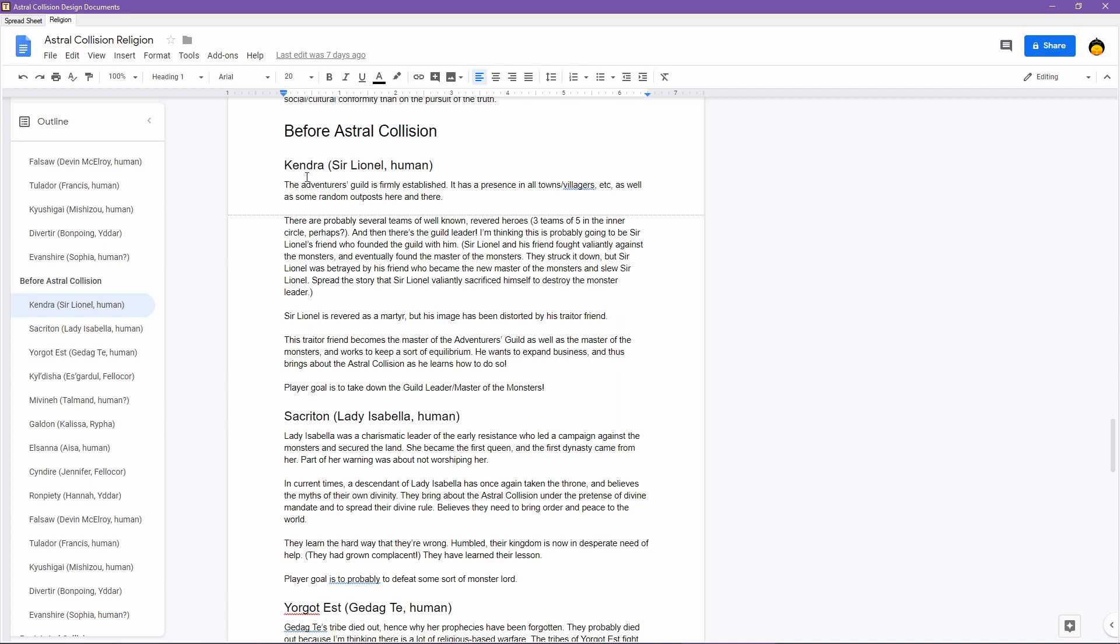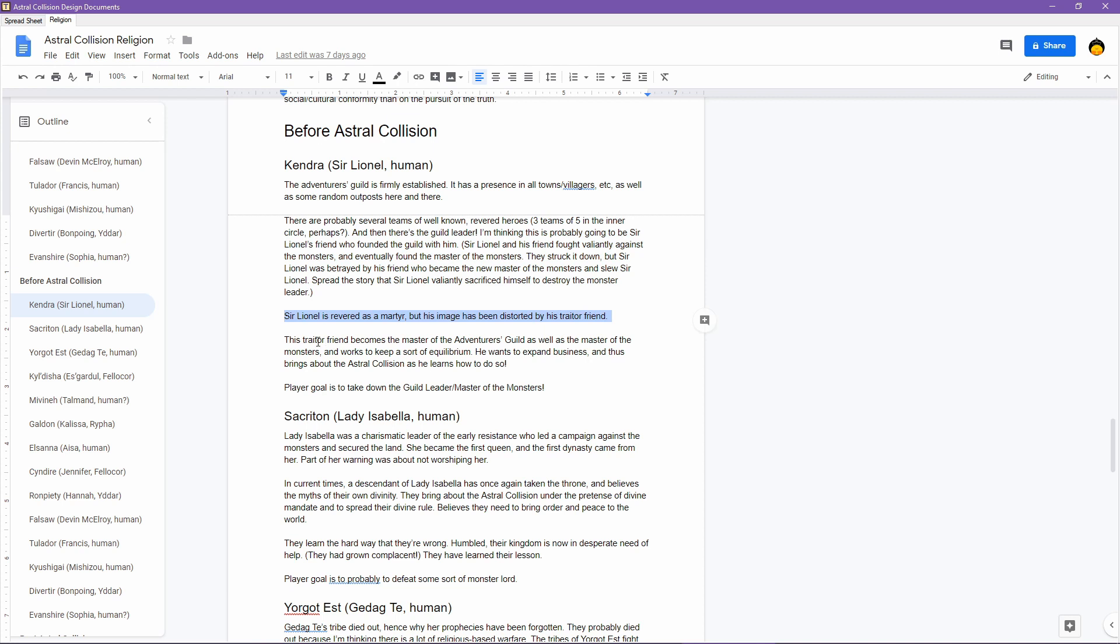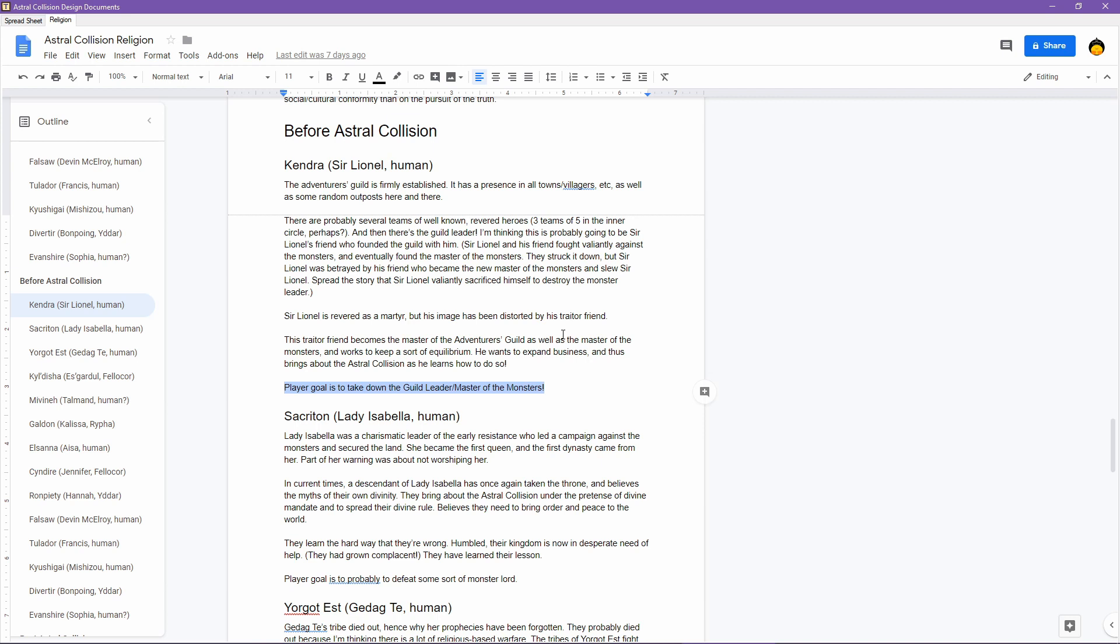Last time, I was working on the Before Astral Collision section, where I was describing what is the state of each of these worlds just before the Astral Collision events happened. Specifically, what was going on in terms of the general setup of the world, and what is my player's goal with interacting with the stuff that comes from this world.